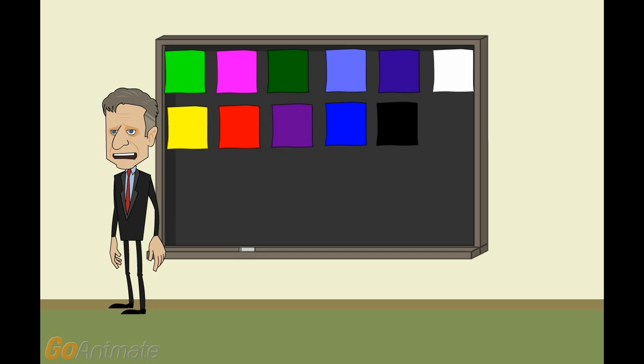If green, you get a year off. If pink, you get a semester off. If army green, you get a month off.